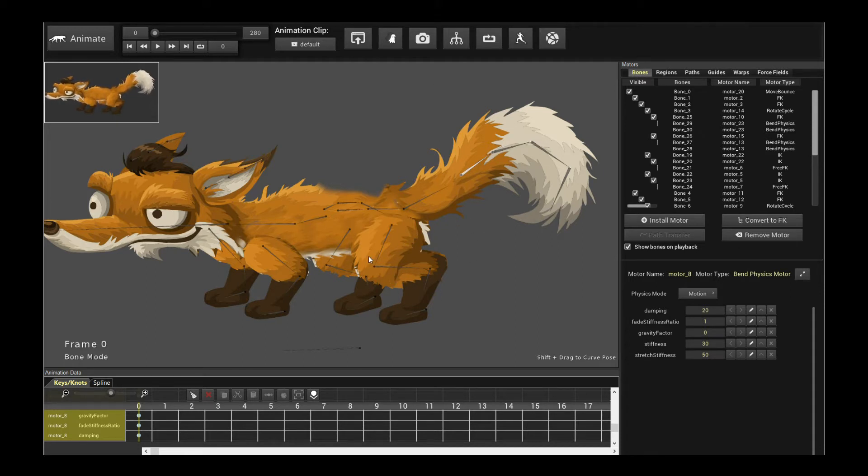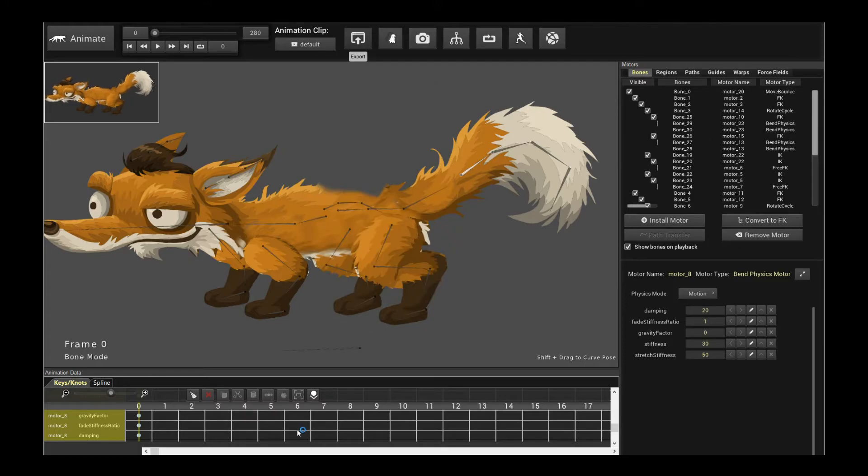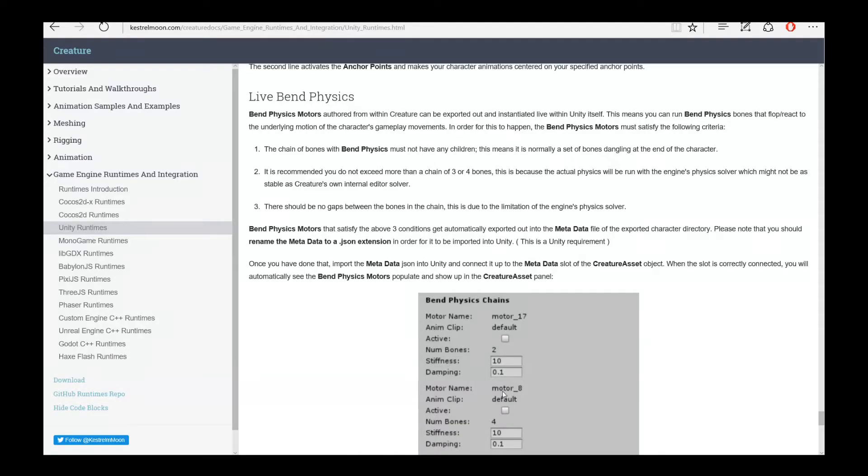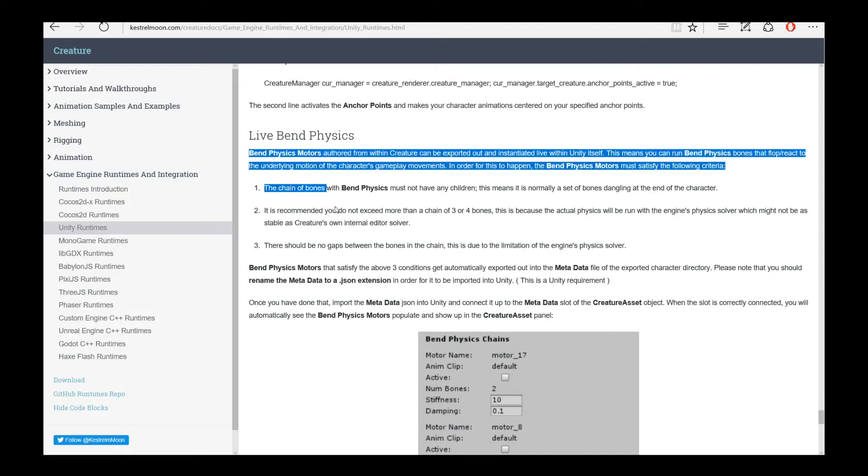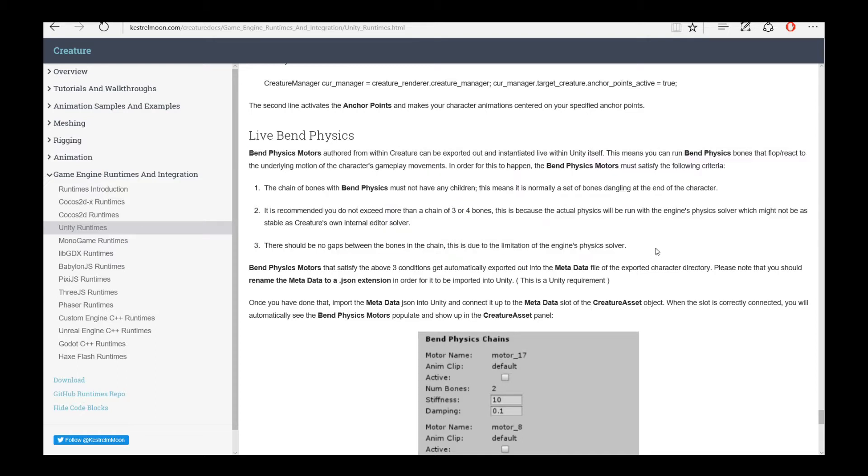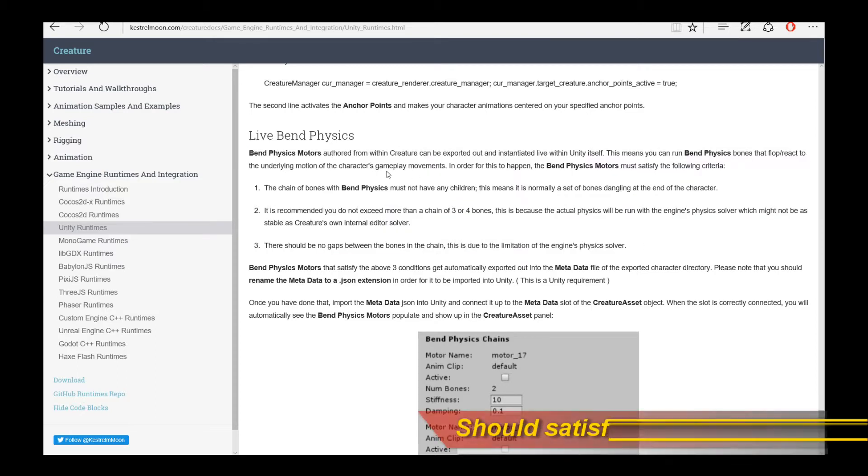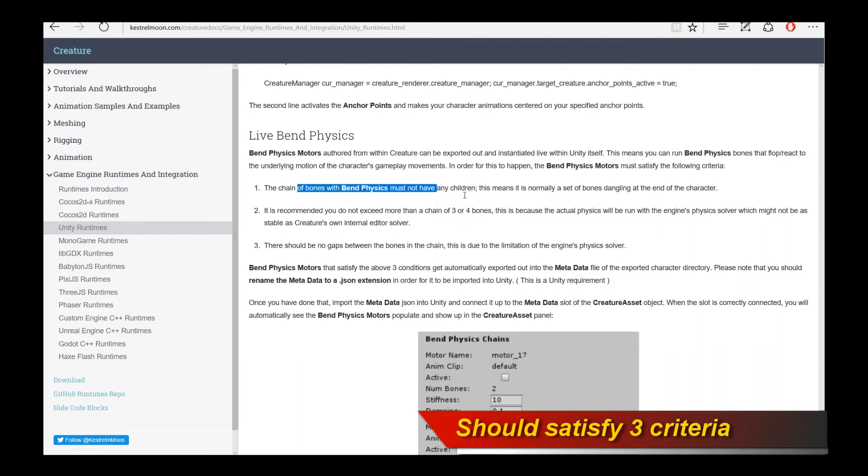So what you do is actually really simple. You should go through the same process of exporting out in your game engines. As long as the bones satisfy these set of criteria, it's all on the documentation page, so please go through and read through it carefully. Essentially, it has to be a chain of bones with Bend Physics and they must not have any children, so they should be dangling bones.